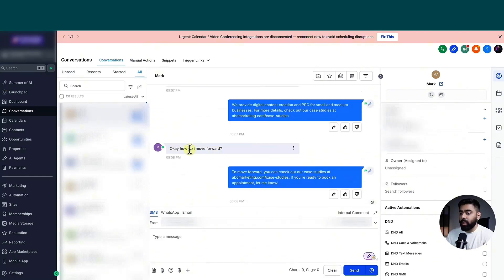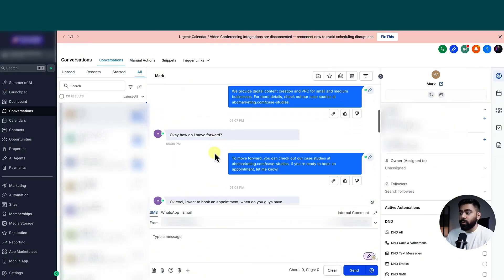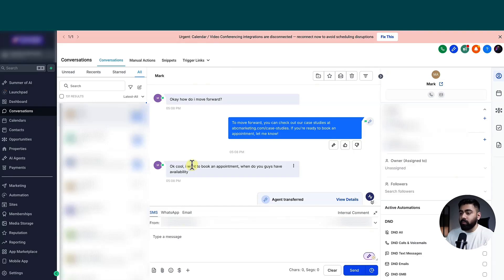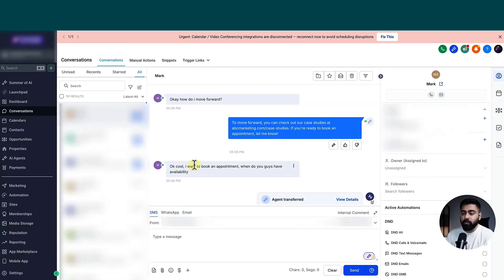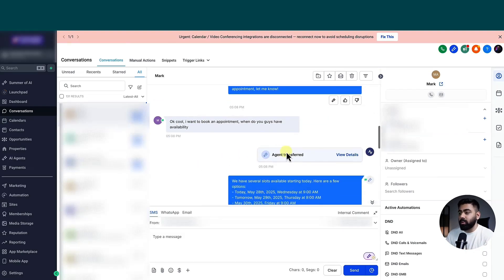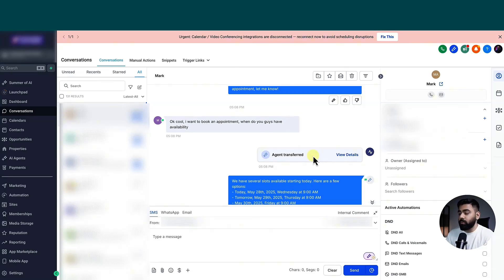So it gave me some feedback, a link to the case studies based on how I have trained the bot. And then here I said, okay, how do I move forward? It gave me some more directions. And then when I finally said that I want to book an appointment, when do you guys have an availability? This qualifies for case two, where it should transfer the general Q&A bot or the support bot to the appointment booking bot. And you can see here that it says agent transferred. So it worked beautifully.